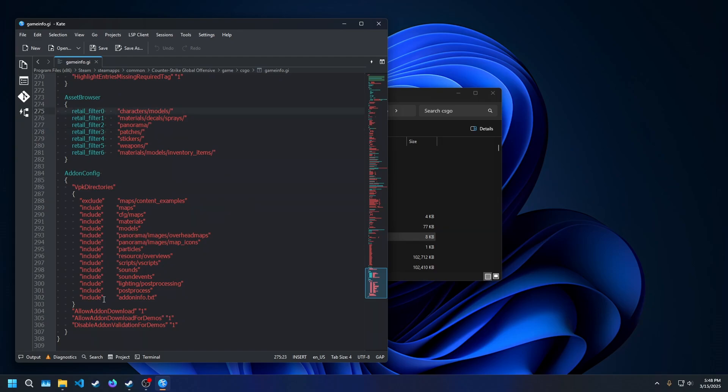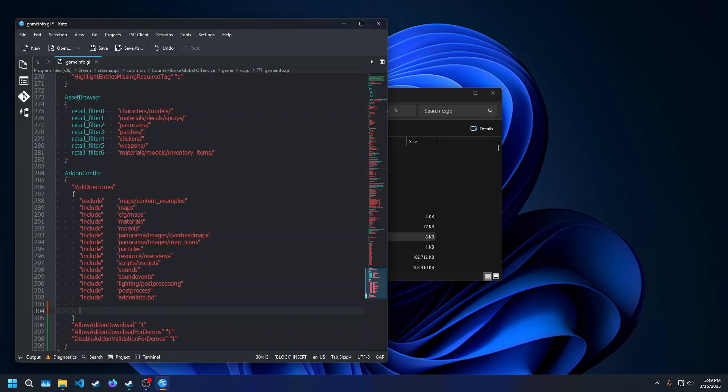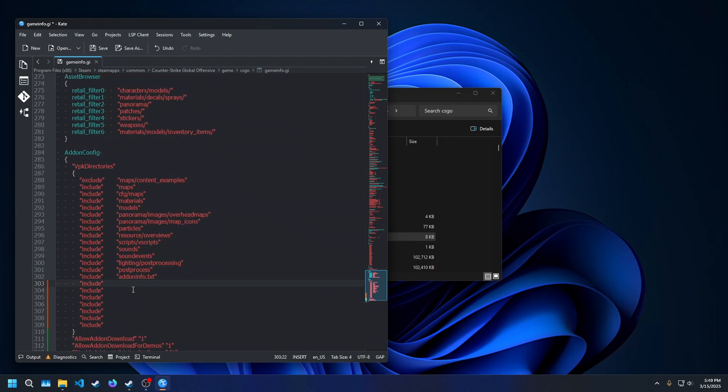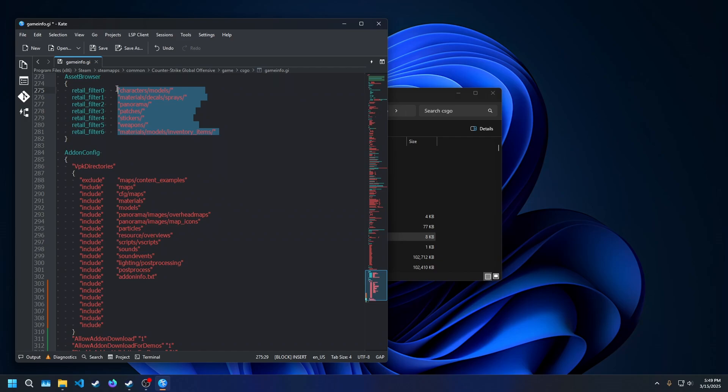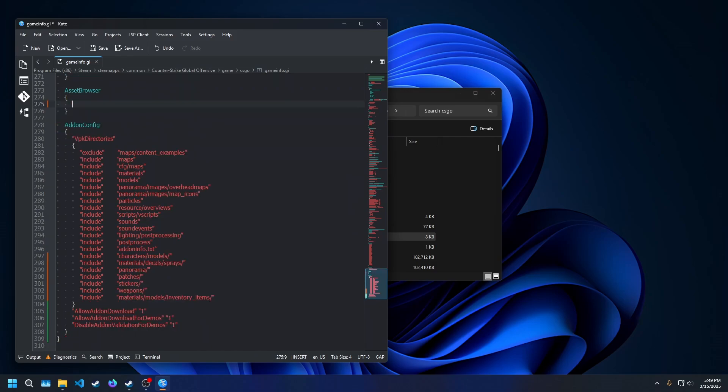To include these excluded folders, go under VPK directories and create seven new lines, each starting with include and following the format of the entries above. In K, the text editor I'm using, if you press Ctrl-Shift-B, you can select a block of text. If you're using Notepad++, hold down Alt and then select. If you're using a normal notepad or something else, just copy each individual line down. Copy only the entries that are filtered and paste them under the VPK directories. Now, delete the filters and save this file.